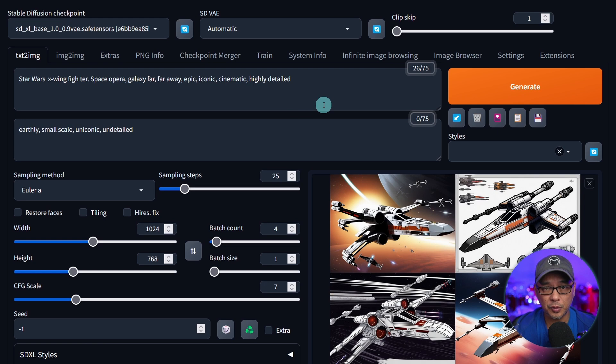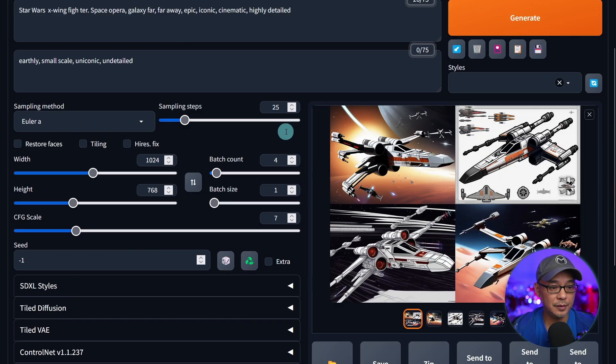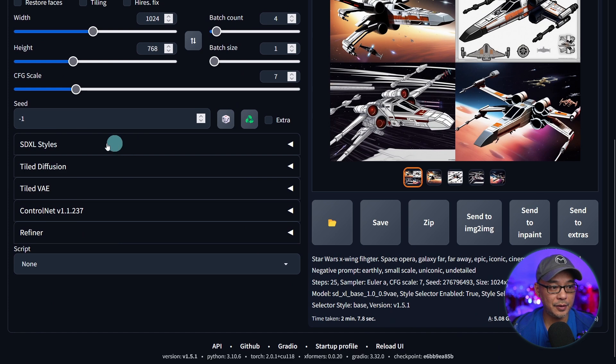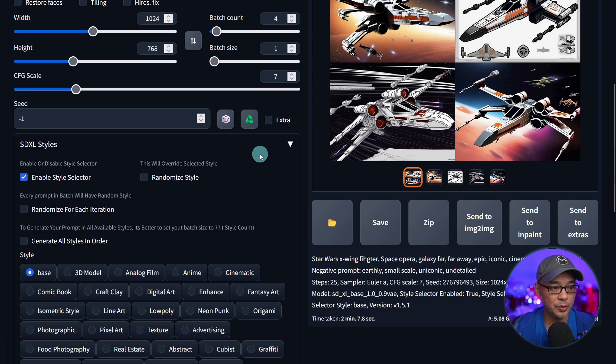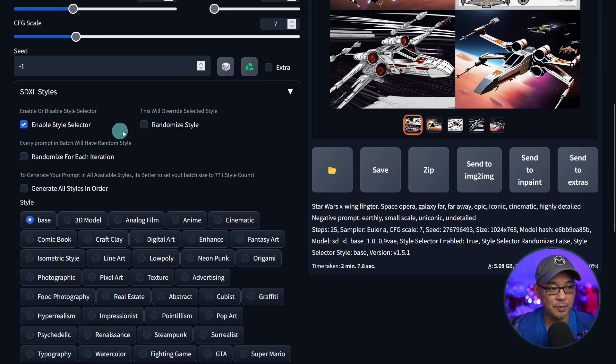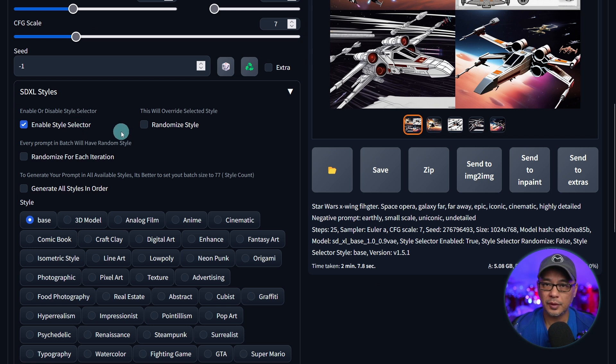Now how this works is really simple. Once you restart Automatic 1111, if you scroll down, you're going to see this tab for SDXL styles. Open it up here with the dropdown and you'll have some options here. Make sure to click on enable style selector.